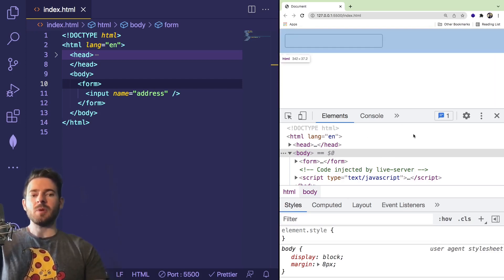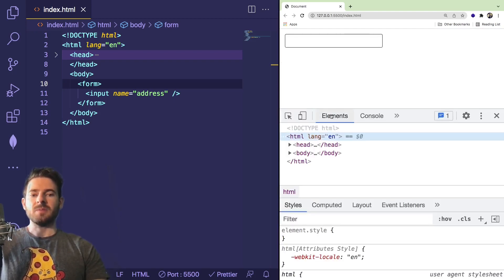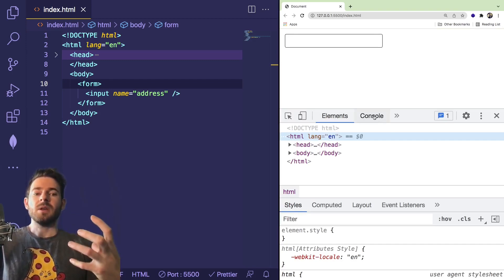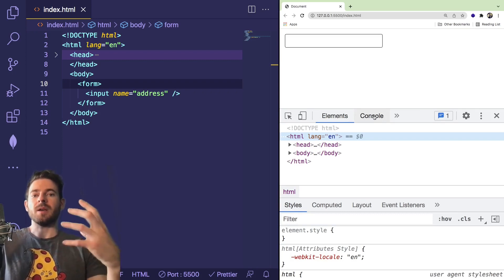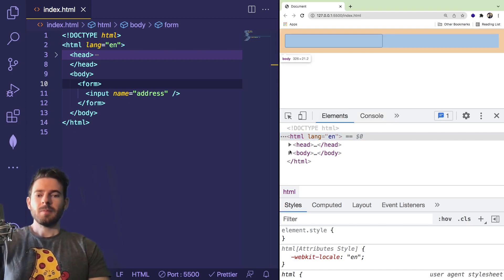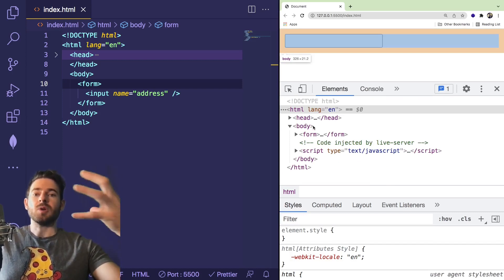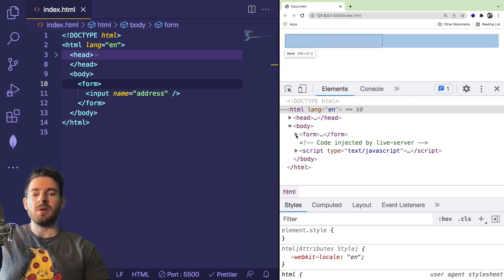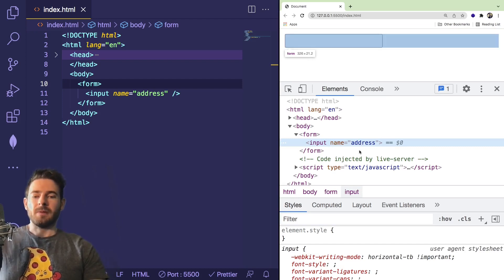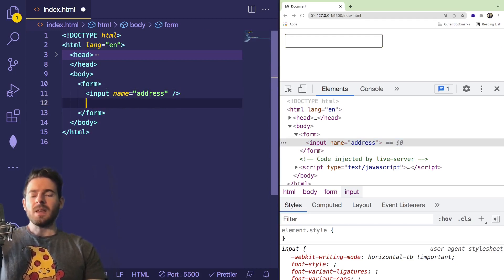I want to mention — in order to get the dev tools open, you can right-click on the page and say inspect element or inspect, and that'll pop up the dev tools. This is a super important tool to understand and get used to, because it's the one way you can really dive in and debug and understand what your page is doing. If you expand the actual nodes in the element viewer, you can see we have a form and it has an input, matching one-to-one with what we have in the code.